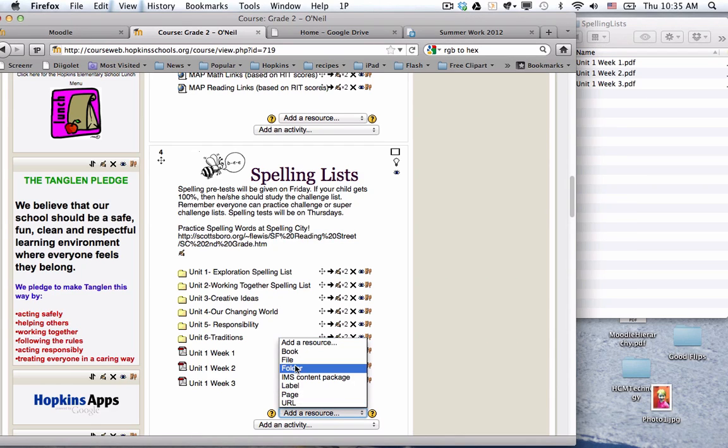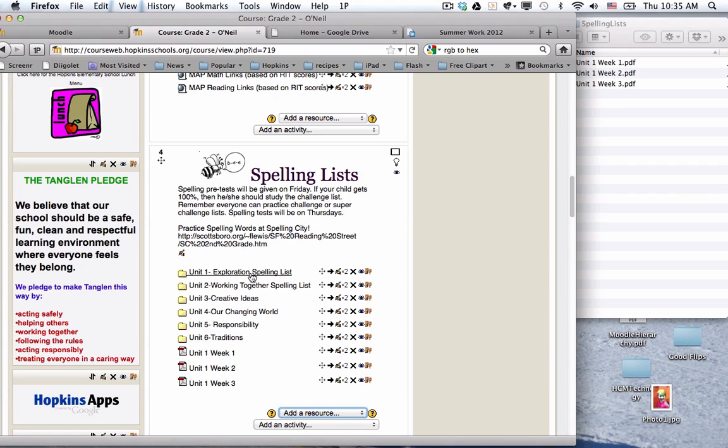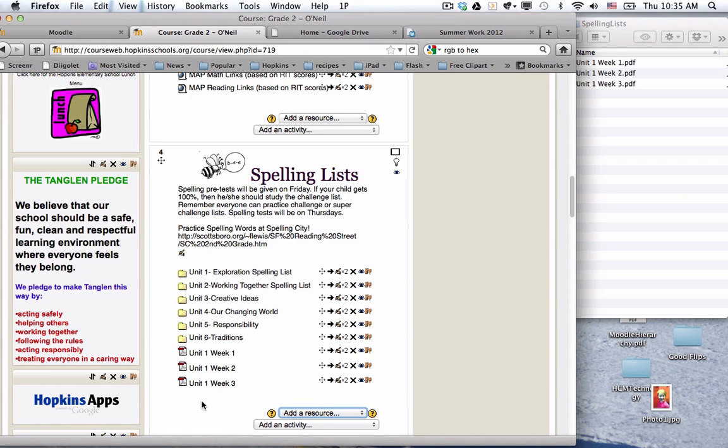At that point I could go under add a resource and put in a folder if I wanted to and put all those in a unit one folder or move them into this one because they are now part of my Moodle file directory.